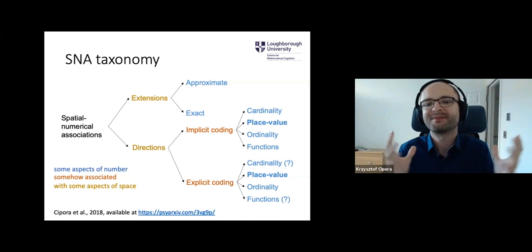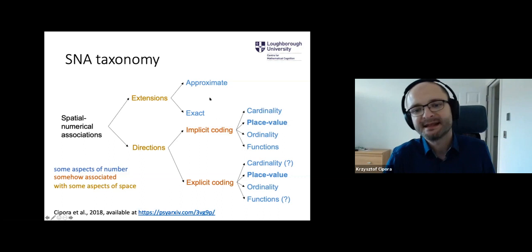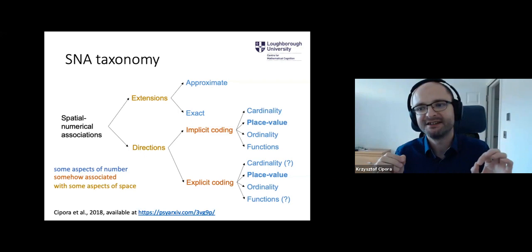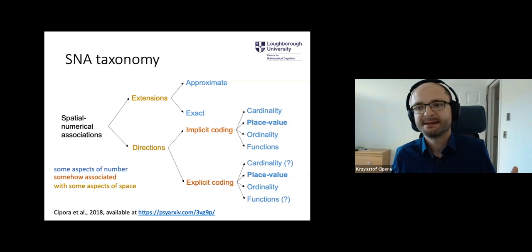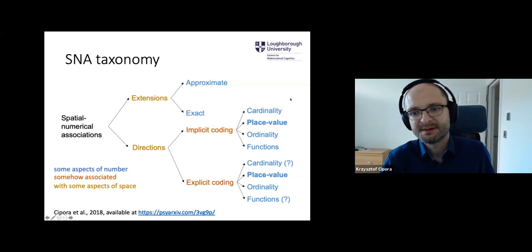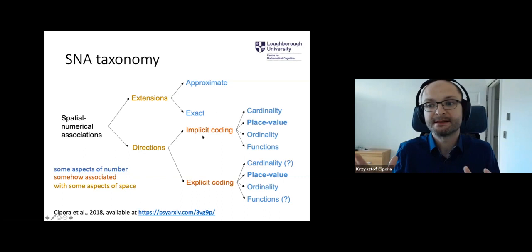This association of extension in space versus numerical magnitude is not super exact — we don't have strict correspondence with font size. Extension-exact would be when we have a strict link between spatial location and value, for instance, number line estimation. Directional SNAs would be those where we have links between left-right side of space, or up-down, or near-far. And this could be associated with cardinality, with place value processing, with ordinality information, and also with arithmetic functions.